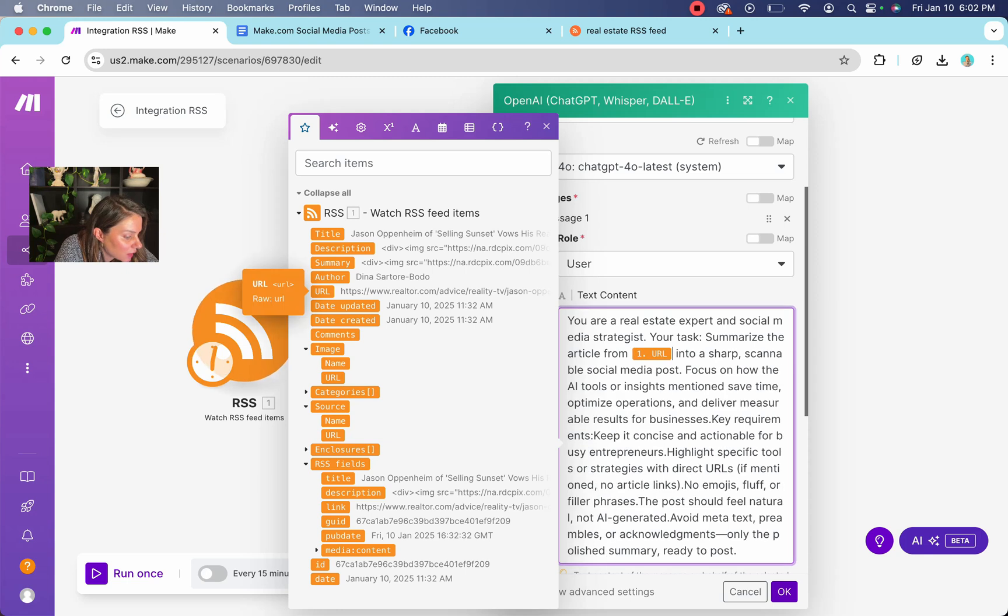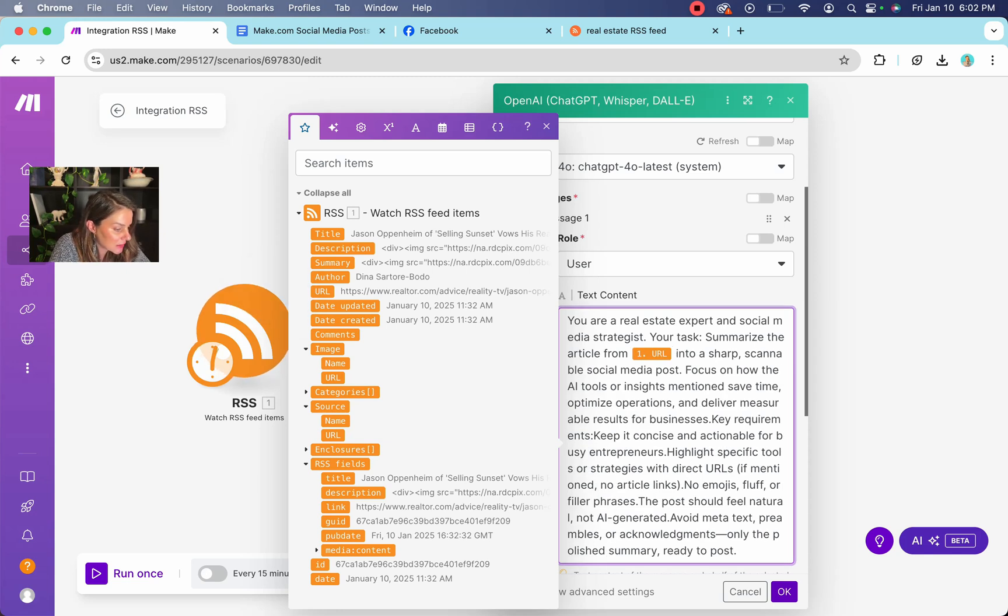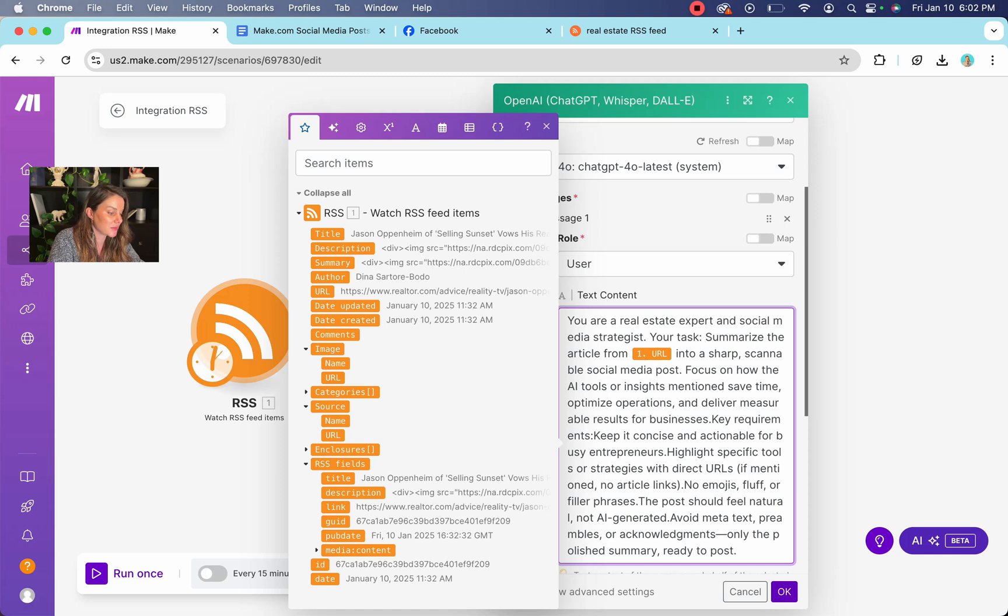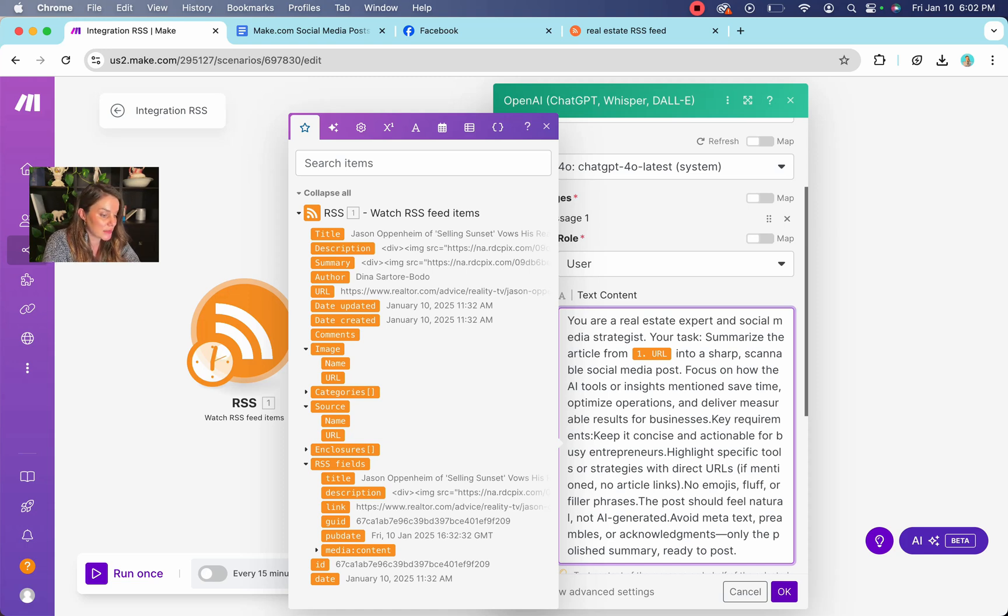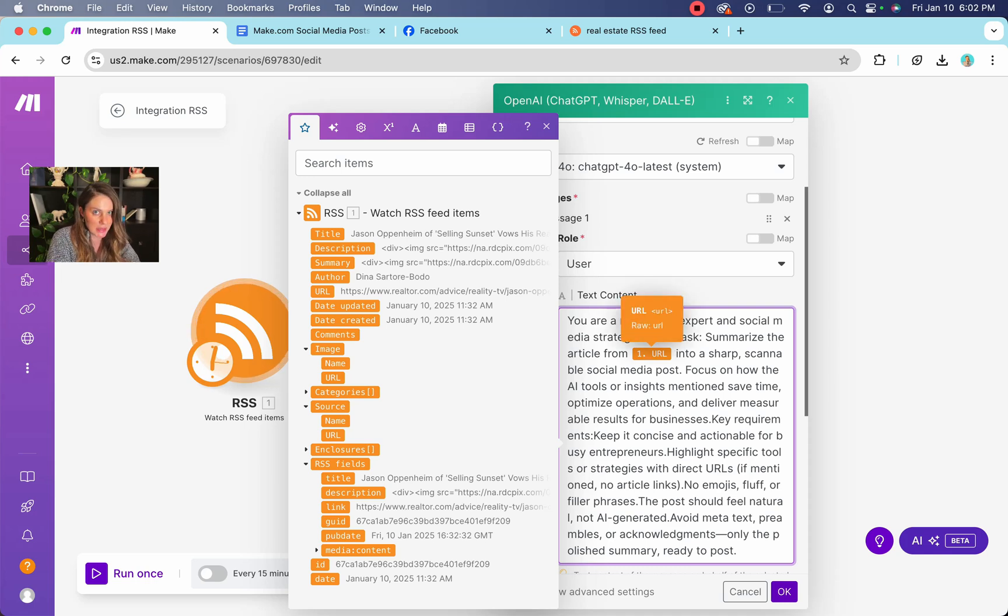So then we're just going to find over here, the URL. So you can see here, like just right here, it says like the Jason Hopenheimer. So you know that the RSS feed is pulling the data. And so what this means over here is you're a real estate expert, social media, blah, blah, blah. Your tasks summarize this specific article. That's what that URL little button means.